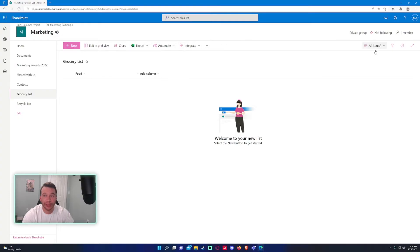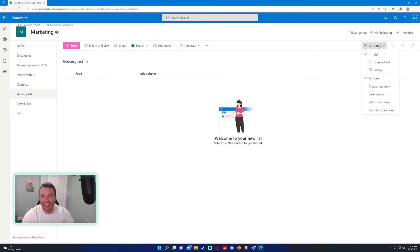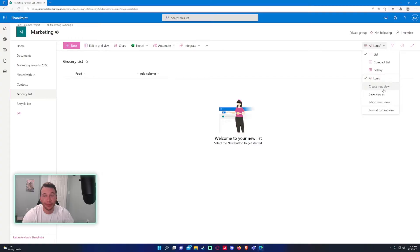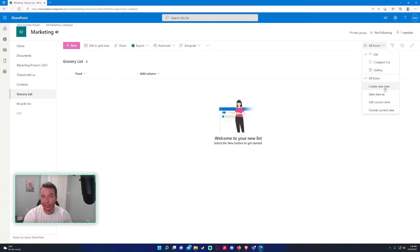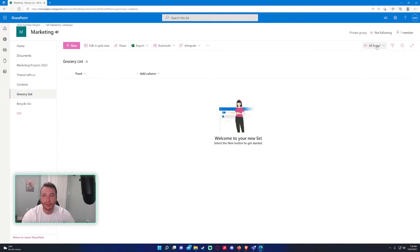You can export this list to Excel and CSV. You can automate this with rules, integrate with Power App, Power Automate, Power BI if you want to get really technical. You have the views—Microsoft automatically creates an all items view for you, but if you just only want to maybe view the food and the date, you can create a view for that.